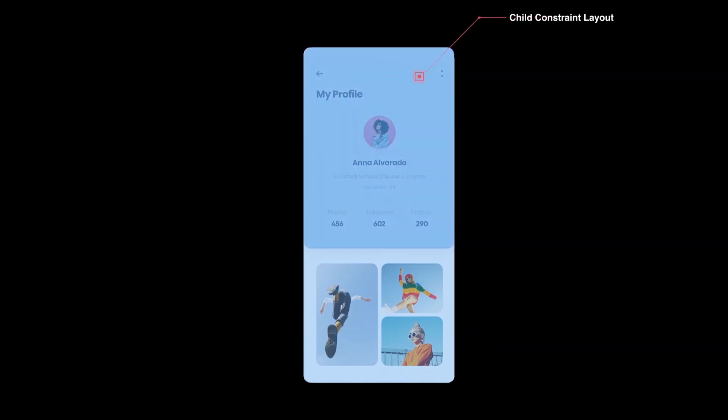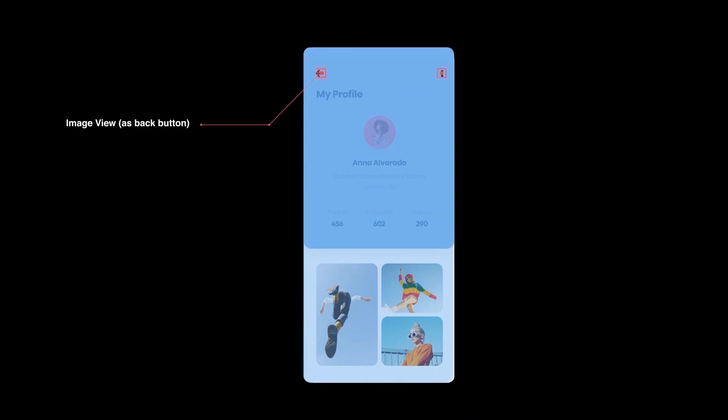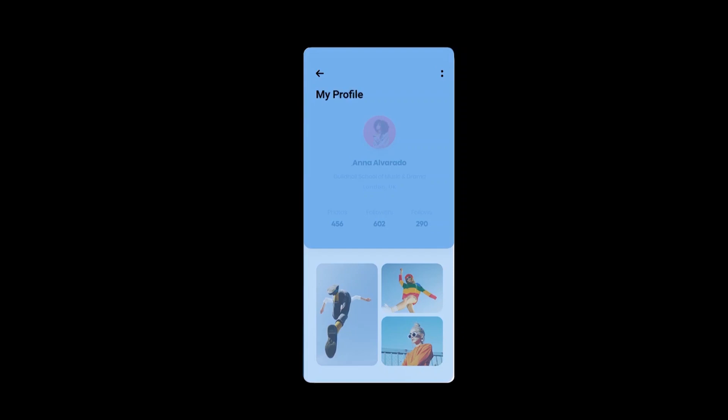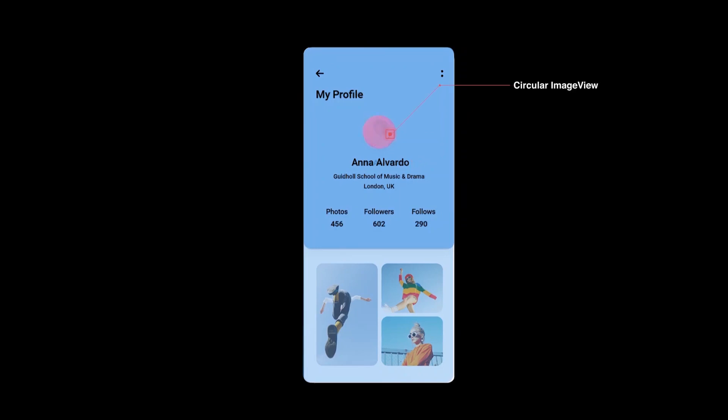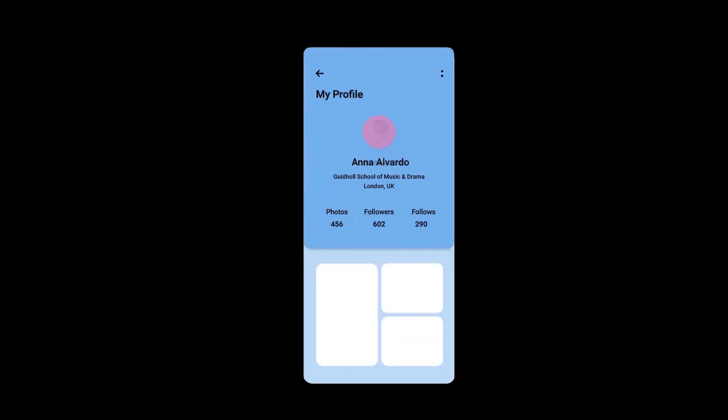The top section would be occupied by another constraint layout, let's call it child constraint layout, inside which we would have a number of views like image view at the top for back button and options, then a few text views each for activity heading, profile username, or profile stats such as posts, followers, and following. We will customize the fonts for each of them too.